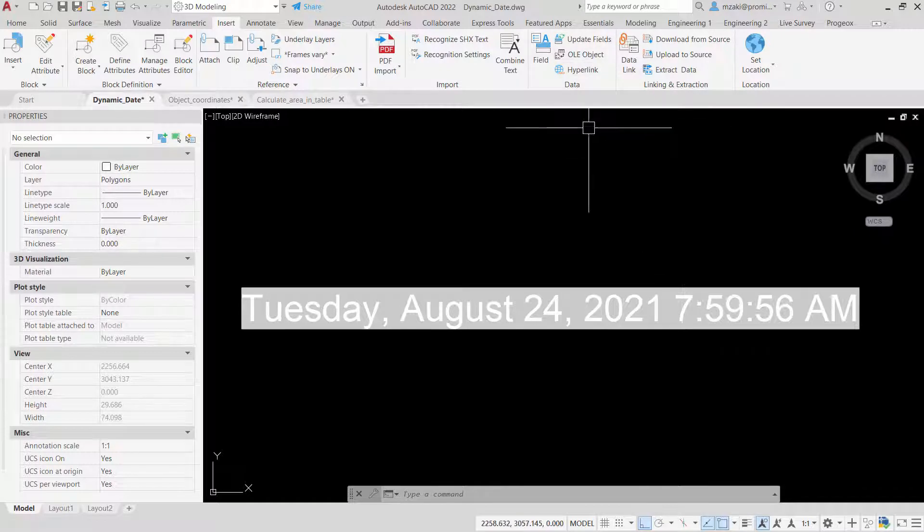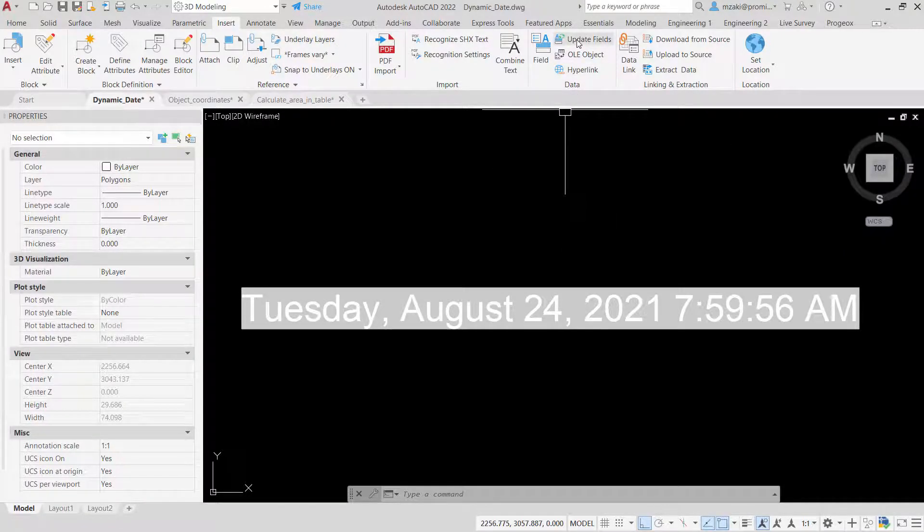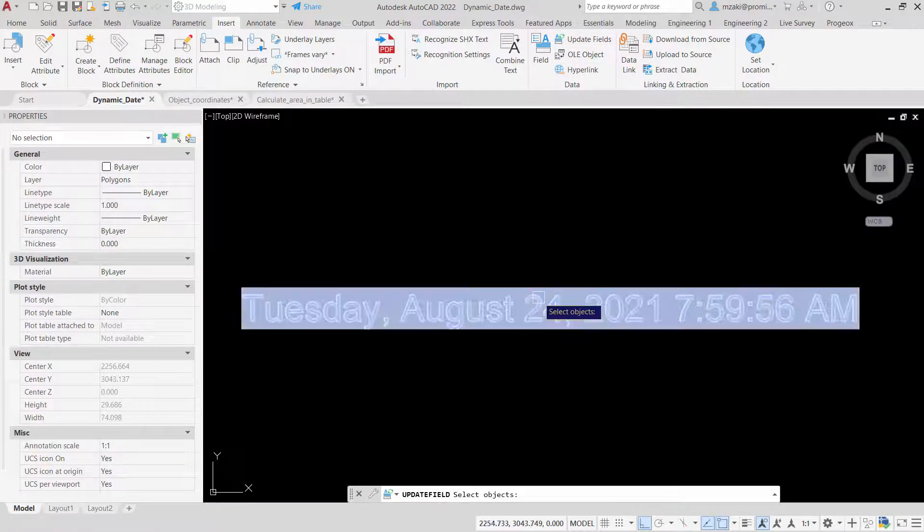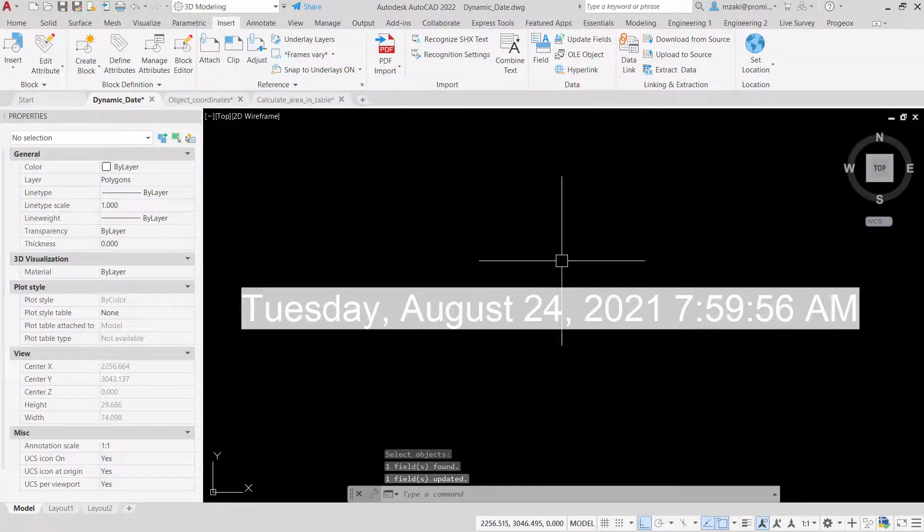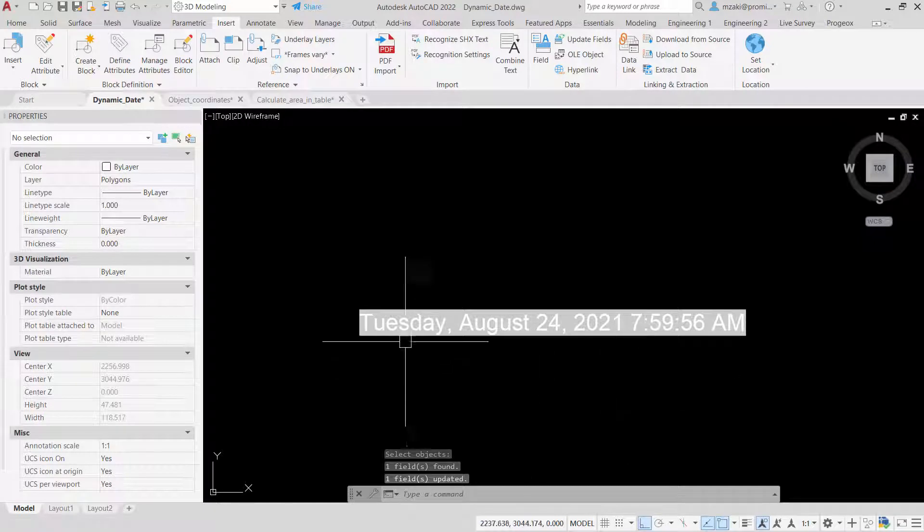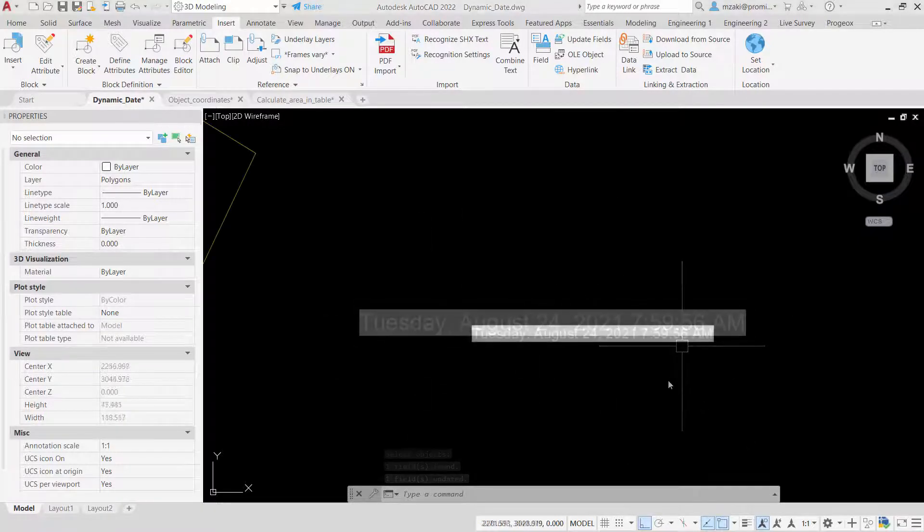For example, to do that, select the update fields from the data panel, click on the field, and hit enter. If there's a new date or time, it'll be automatically updated.